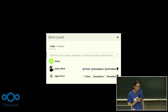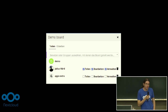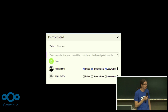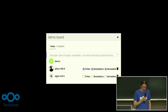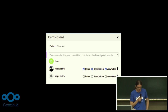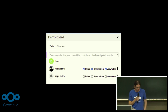And of course you can share the boards with users or with groups in your Nextcloud instance, and you can define what users are allowed to do — if they can share the board, if they can edit stuff on it, or if it should just be read only.